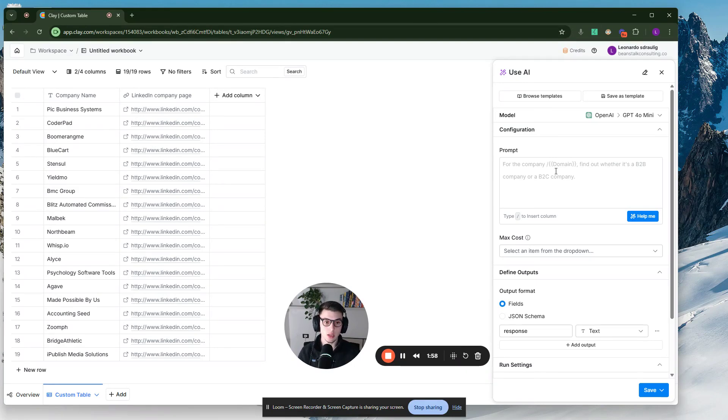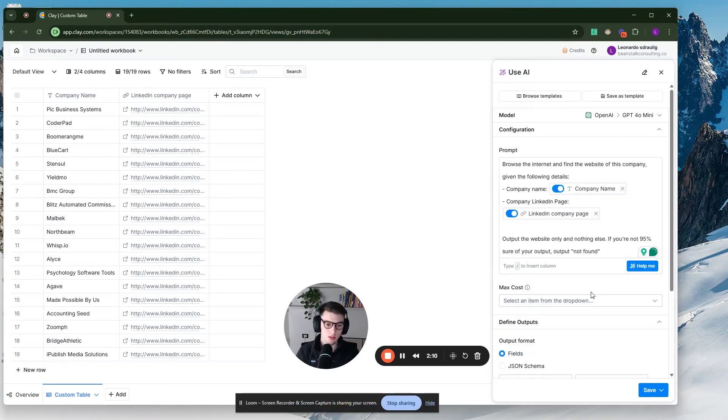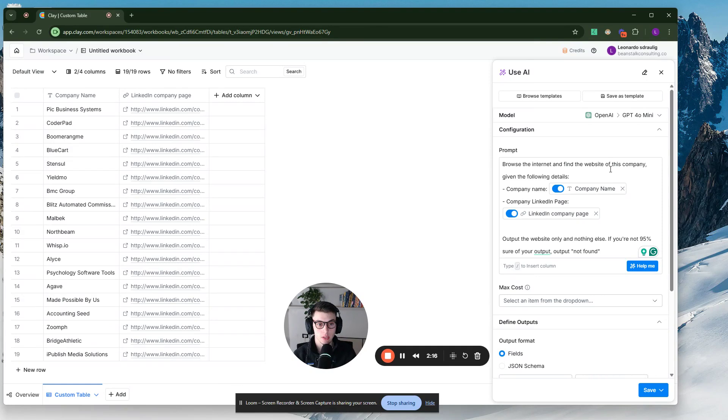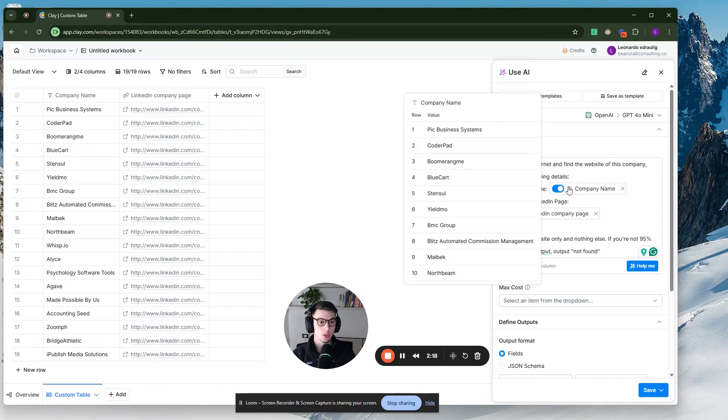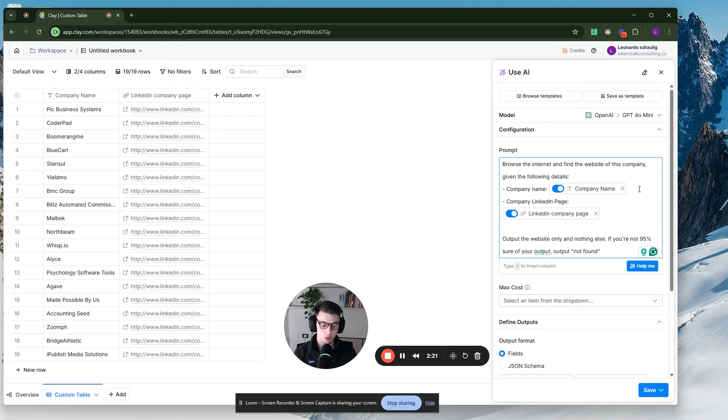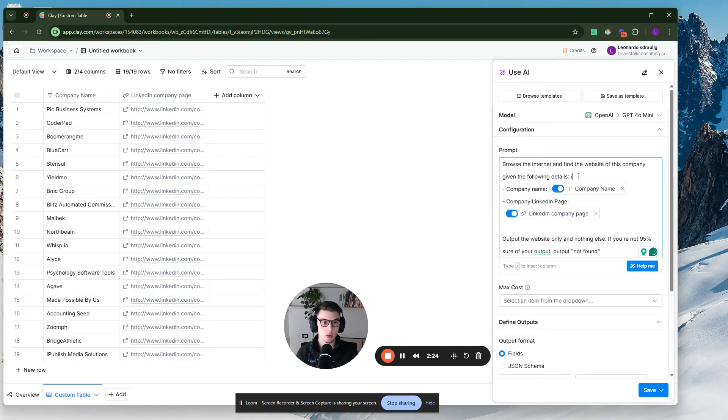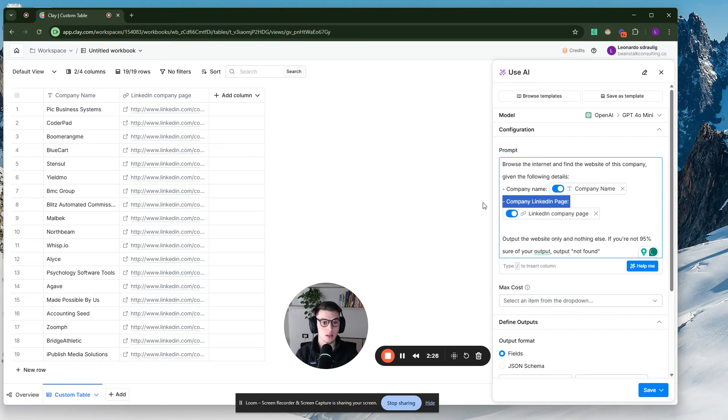So in the prompt, what you want to say is, browse the internet and then find the website of this company, give it the following details, and then we give it company name. To essentially add these custom fields, you just want to type slash and then you can select custom field. So company name and then company LinkedIn page right here.